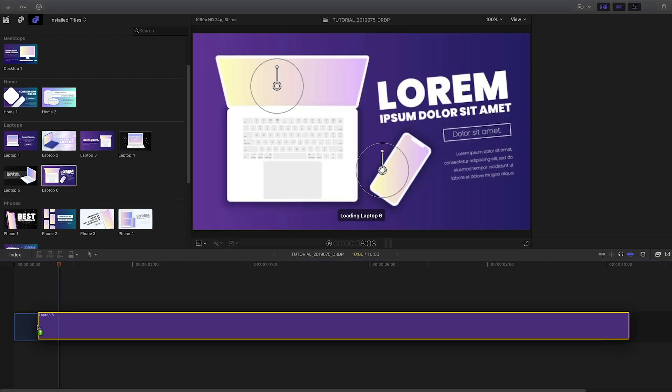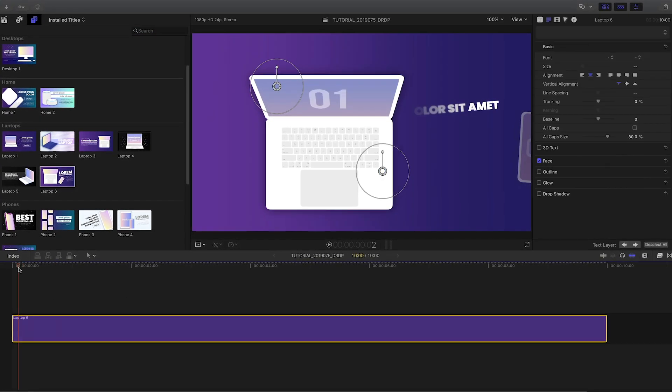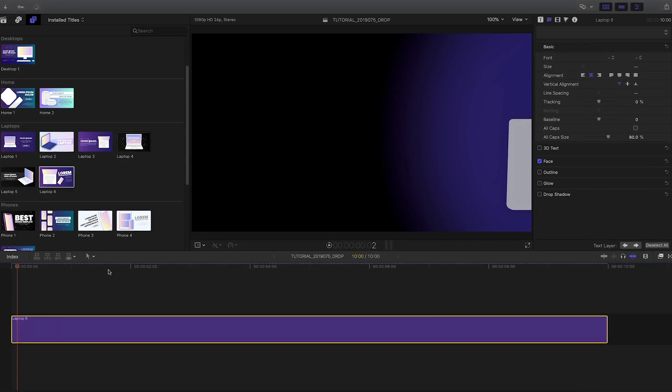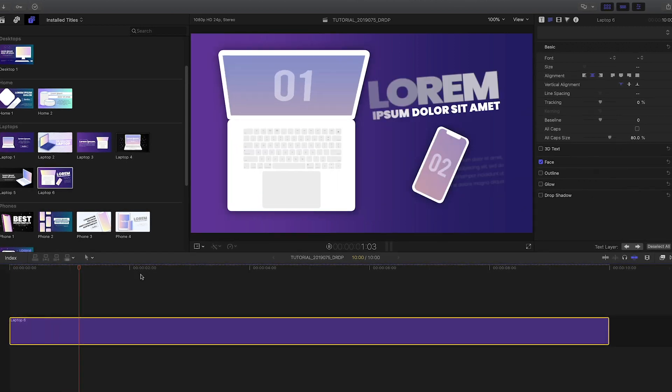I like this preset Laptop 6, which has both a laptop and a phone in it. Let's see how it works.